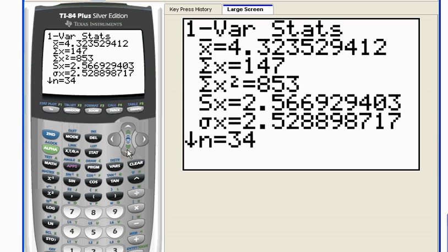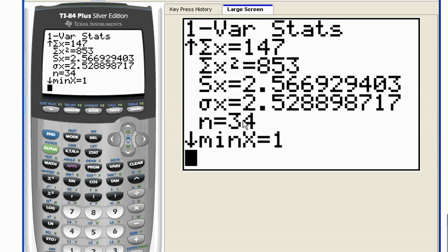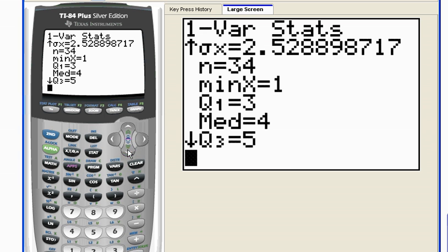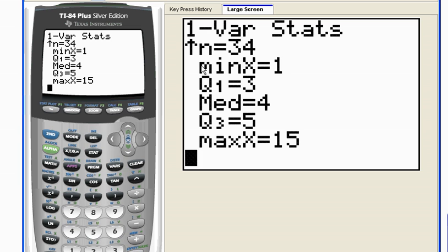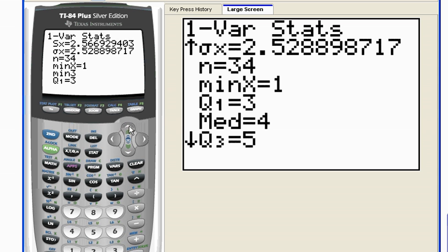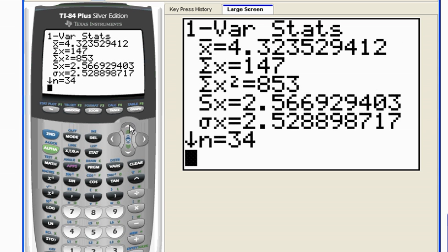If I go down a little bit further, it also shows me the total number of data values that I have. And if I continue even further, look at what it gives me: minimum, the first quartile, the median which is also the second quartile, the third quartile, and the maximum. Right here it gives me the five number summary. So when I do one var stats, I get the five number summary, the mean, and the standard deviation.